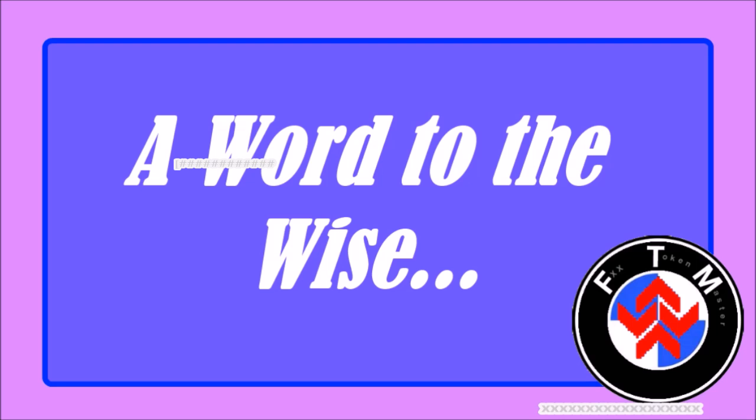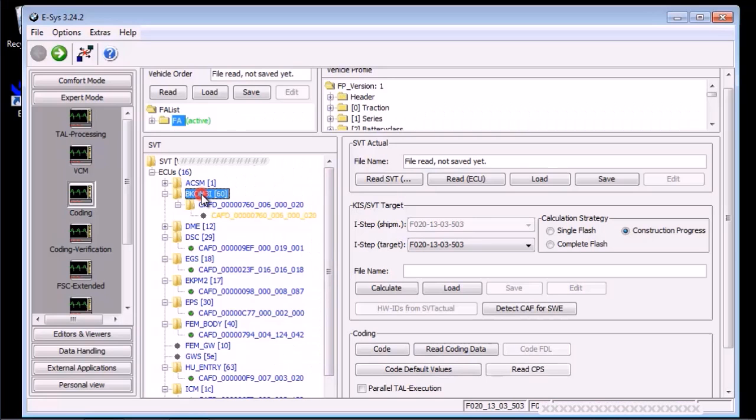Let's take a few moments to learn what we should not be doing. If you select any of the ECU or the main SVT node, you will notice that the code and code default values buttons are now enabled. If you accidentally press the code button, you will lose all changes you did and you end up with a car that acts like it just came out of the dealership.